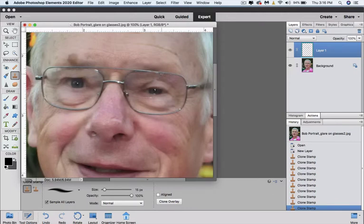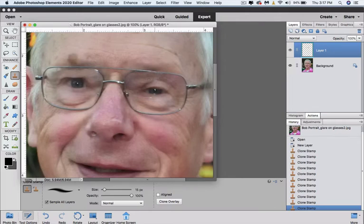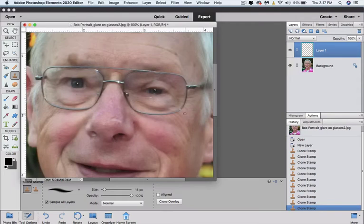And then if I do it again the overlay is still there and it goes back to the original spot. And I like to do this in very small amounts. And again you're not necessarily having to be perfect. The same eye has a bright spot on the rim down here.